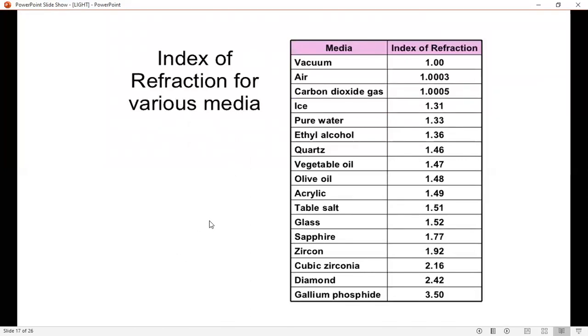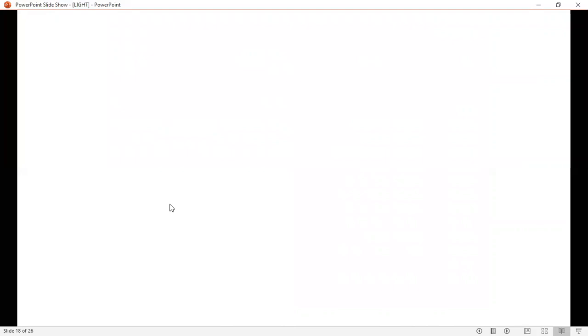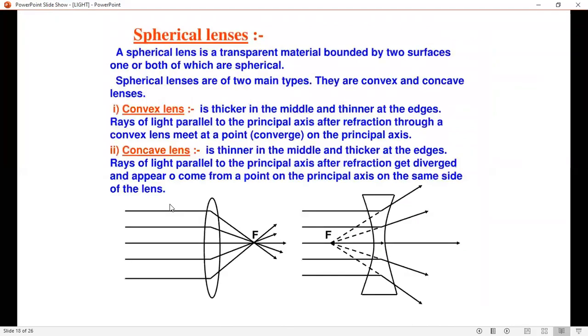So in today's topic we studied refraction of light. We will study the refractive index further in the next class. This is the next class topic — okay, till then, bye bye.